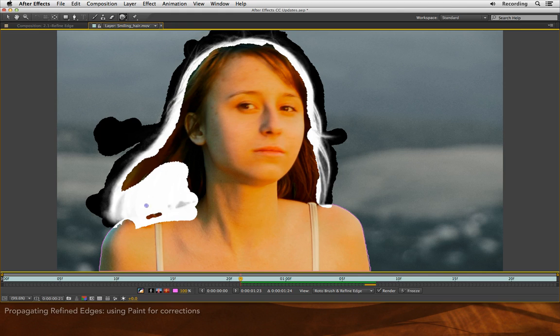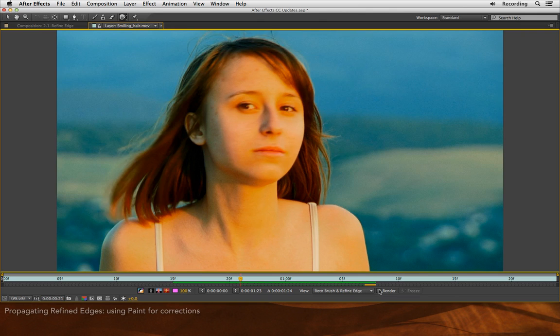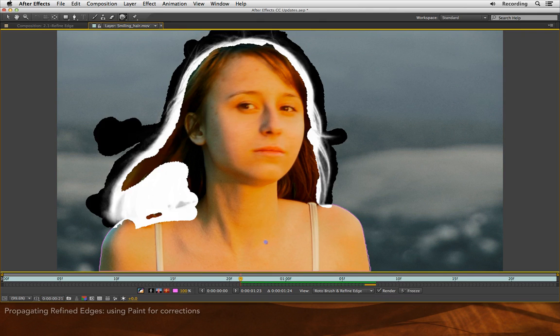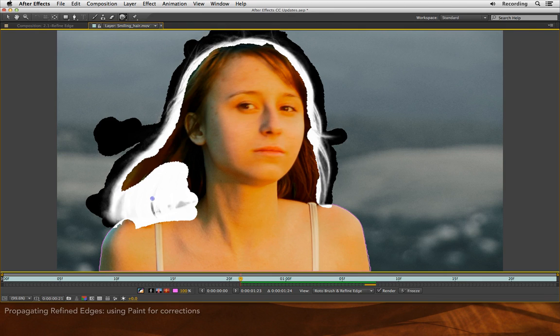But you'll see that quite often, Roto Brush and the Refine Edge tool gets over-trained and removes all of the partial transparency in that part of her hair. Well, just like any other tool in After Effects, don't try to do everything with just one tool. I'll undo to get back to where I have my nice partial transparency.